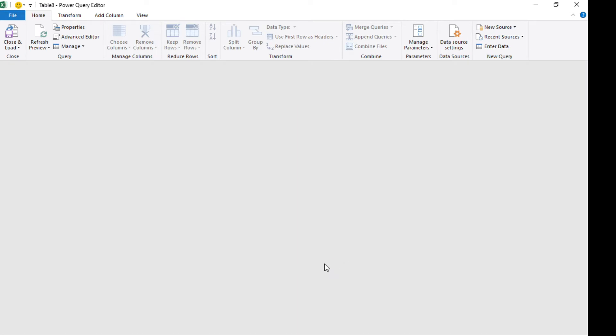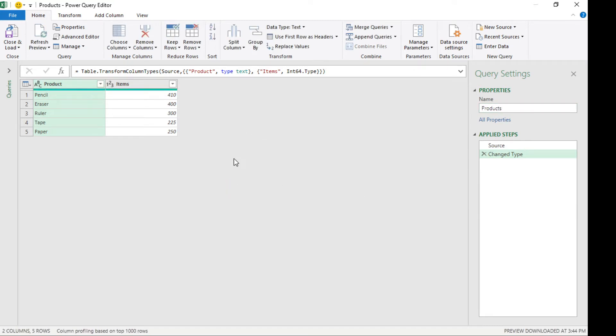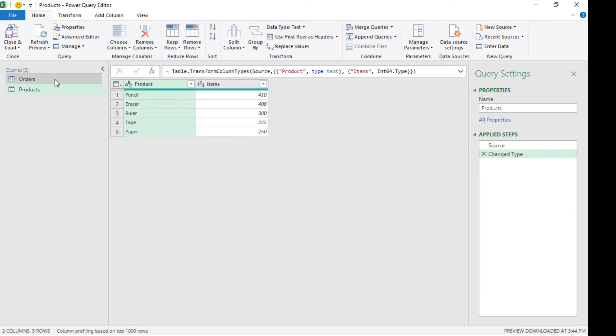So this is our table. Let's name this our products table. Now we have two tables here, one is for the orders and one for the products.